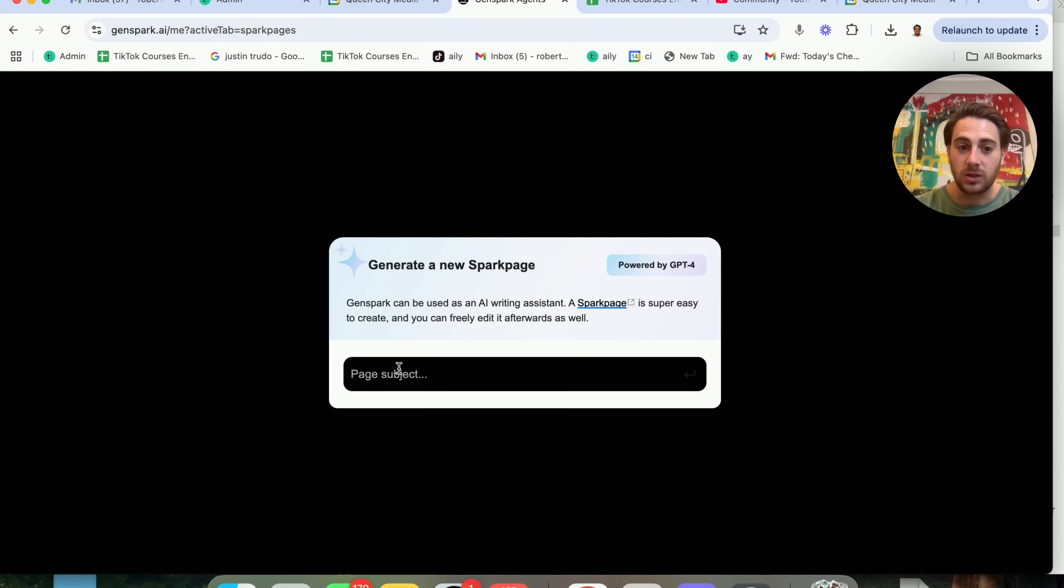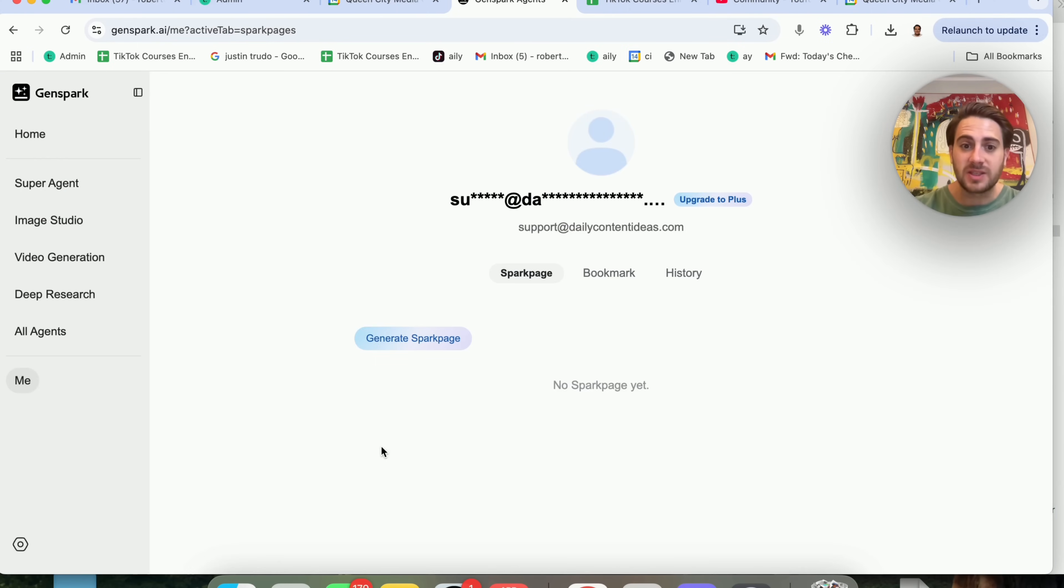So what you would do is put in the subject here. It's going to prompt you with a few other questions. You go in here and fill this out and now you have a super writing agent.